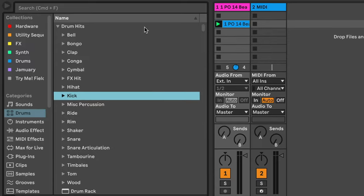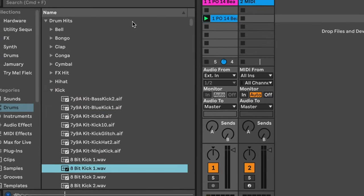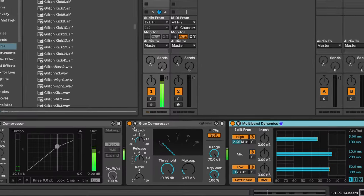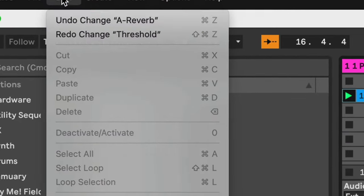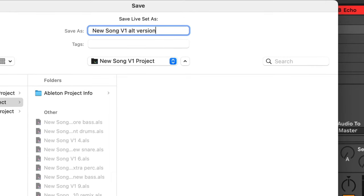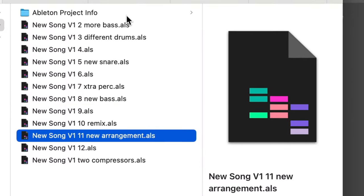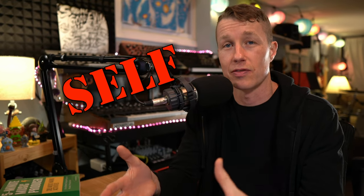Making music is all about making decisions. And if you're having trouble finishing songs, it might be because you're not committing to your music. You might be leaving too many options open, and therefore you can always go back and fix things instead of moving forward. And this leads you to question your decisions, and those questions cause self-doubt.